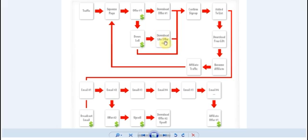Or they choose not to purchase in which case then they will go through the process of confirming their sign up for their free gift that they opted in for.